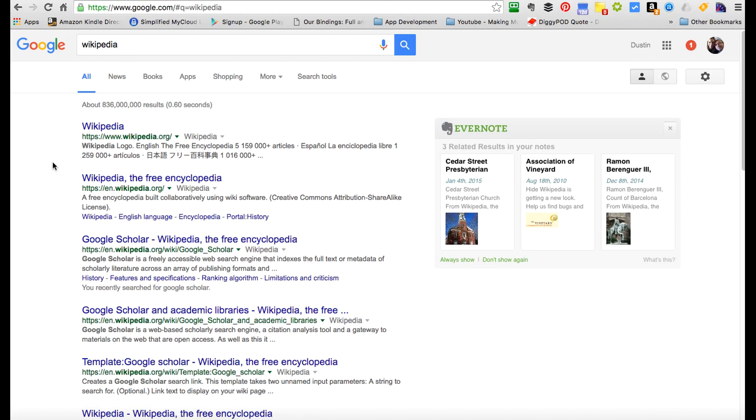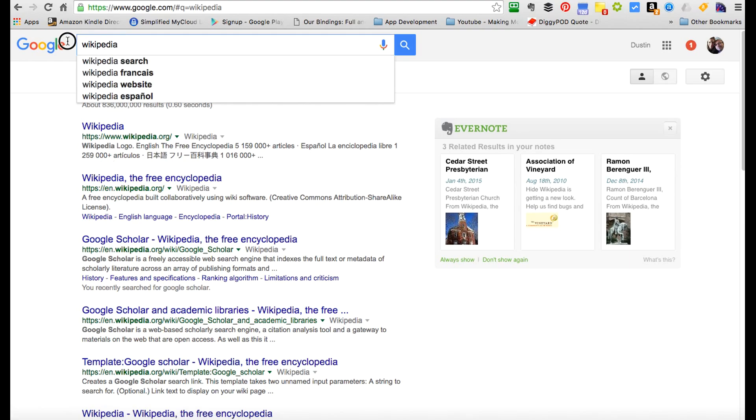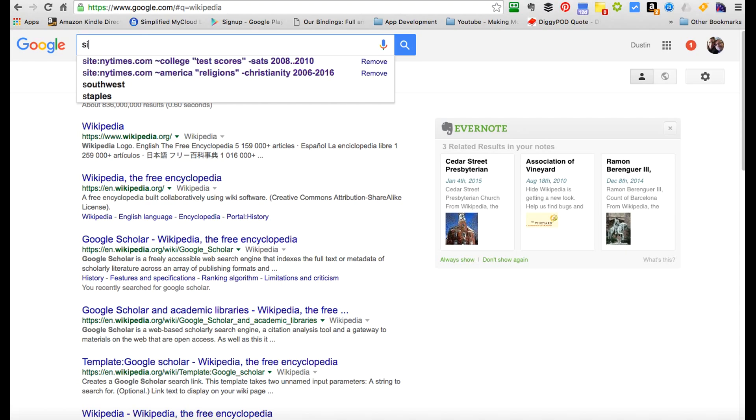However, there are sources on the internet that are reliable, and we just need to dig in to find how to use Google to get those. So let's say we want to find New York Times articles about college test scores, but we don't want to look for SATs, and we want to look for a date range of 2009 to 2016. How do we do that?